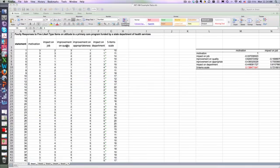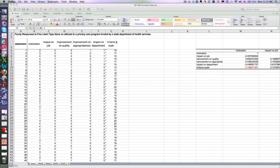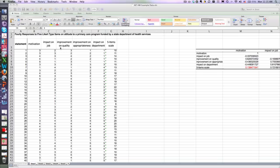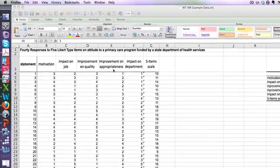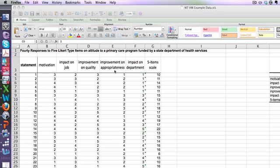This was an IDA survey we did on primary care funded through a state department. We were asking the people who work there how they felt about their work. The scale has five items: How motivated am I to work? What's its impact on the program, on my job? Does the program improve quality? Does it improve the appropriateness of care—in other words, are people getting care in a more timely and effective manner? And what was its actual impact on my department?